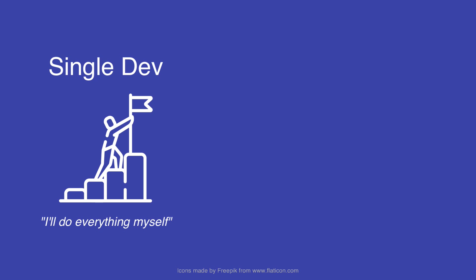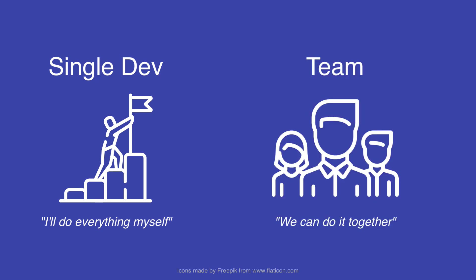So whether you're a single developer and you want to build a mobile app all by yourself or you work in a team with other designers, I will show you some tools that can dramatically increase your productivity and help you build better products faster.